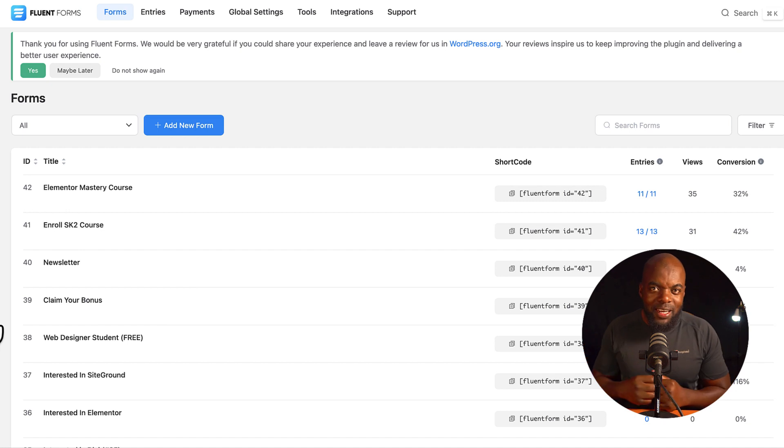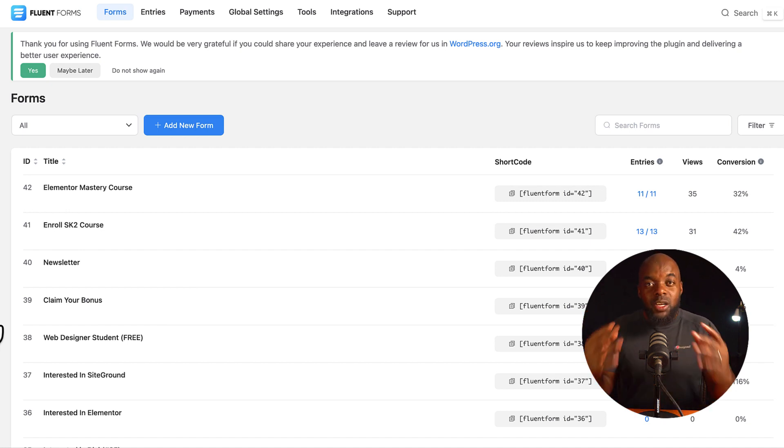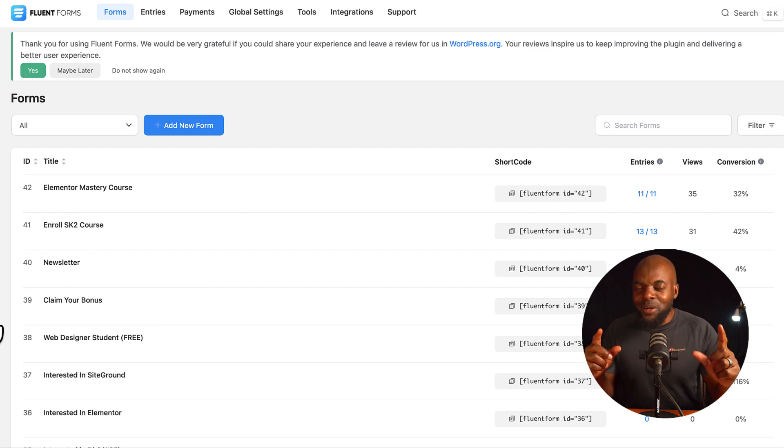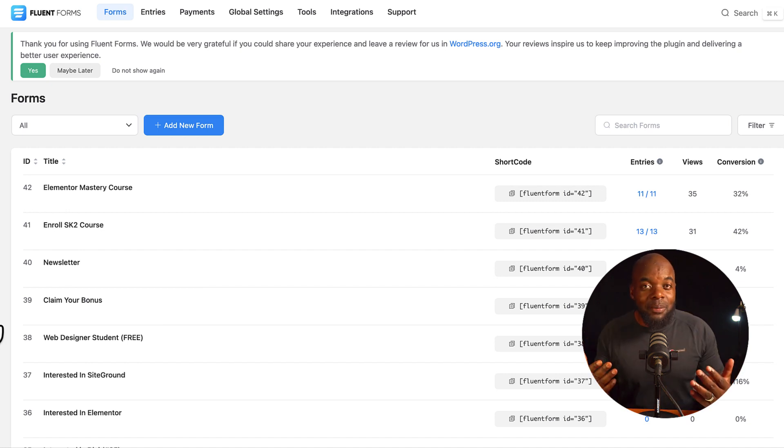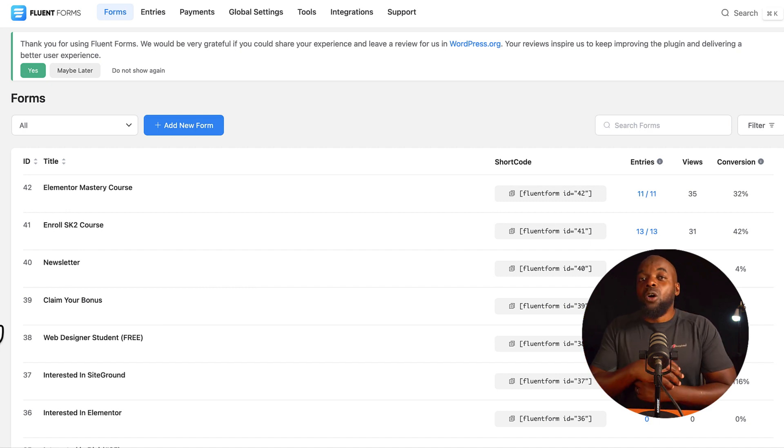All right, so let's talk about the next plugin, and this is Fluent Forms. It works really well with Fluent CRM. I'm sure you recognize the Fluent Fluent. It's made by the same company that made Fluent CRM. It integrates very well, and you can create all types of forms.